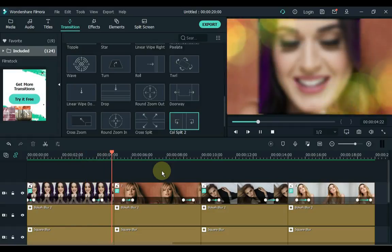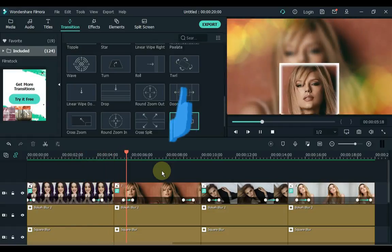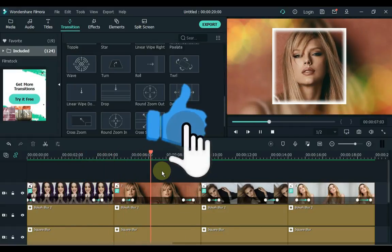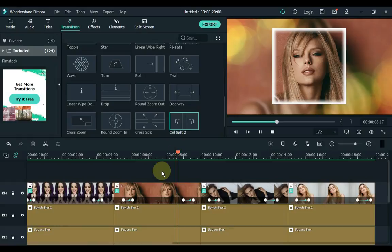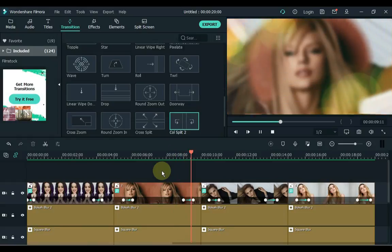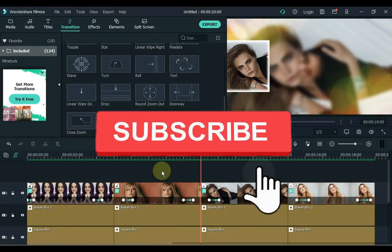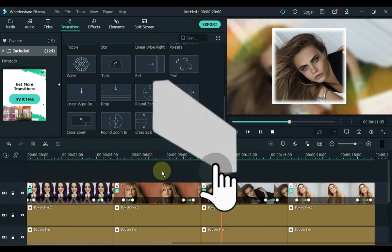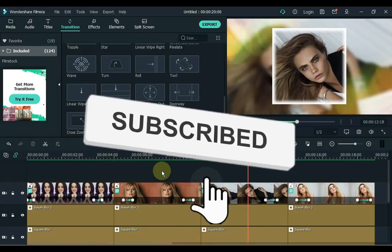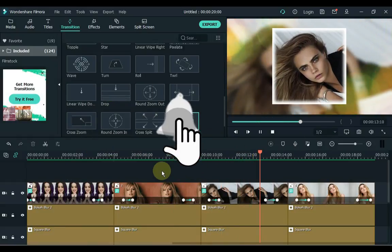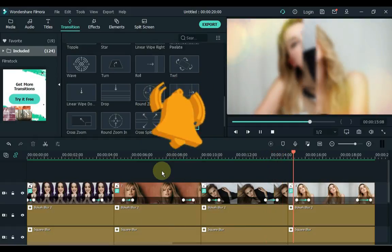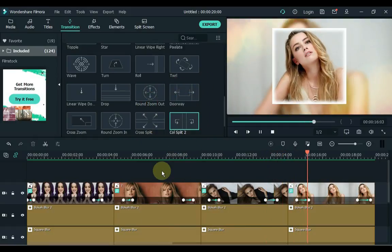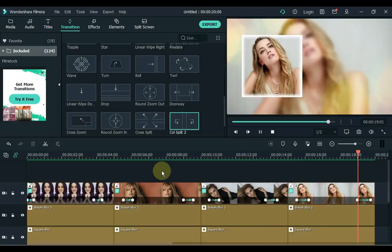Finally, if this video helped you out, be sure to give it a thumbs up — YouTube will favor my educational content if you do, so many thanks in advance. Also be sure to subscribe and hit that notification bell so you are notified when I make new tutorials every week. Thanks again for watching and I'll see you very soon.